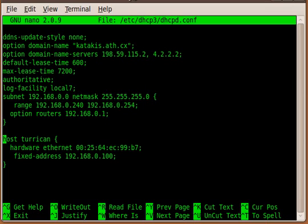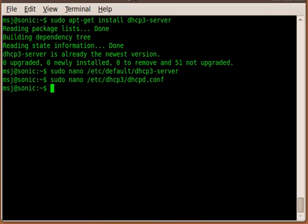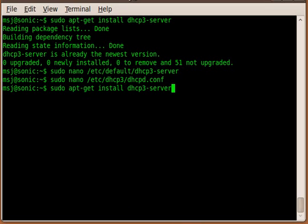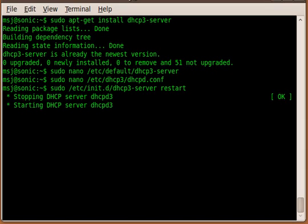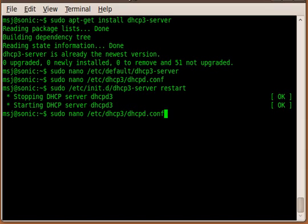Then go to the last configuration block. The last configuration block is just an example of how you can use fixed IP addresses for certain workstations. Like in my case, I use my workstation Turfican with this hardware ethernet MAC address, and tell it every time this workstation asks, it should get this fixed address here.